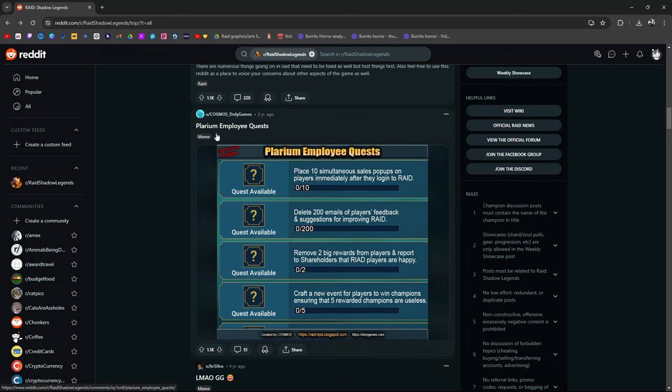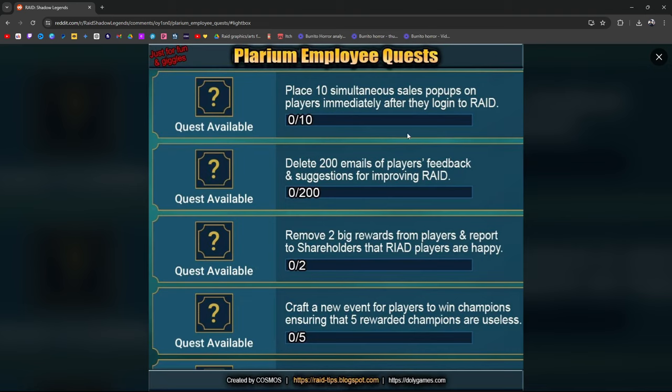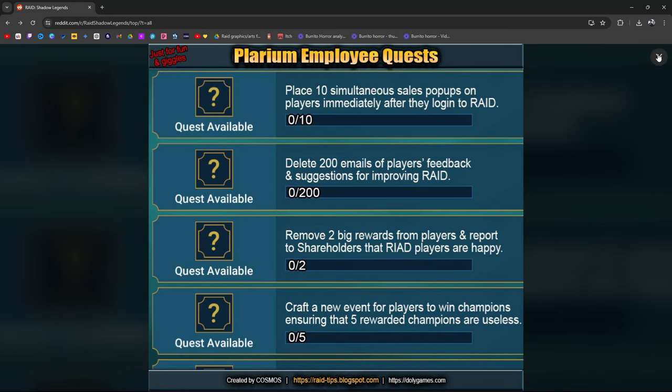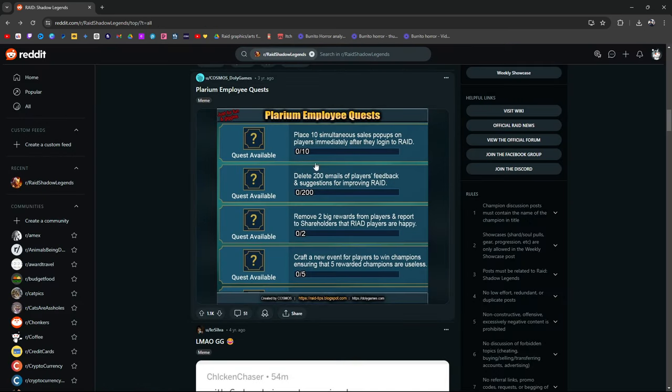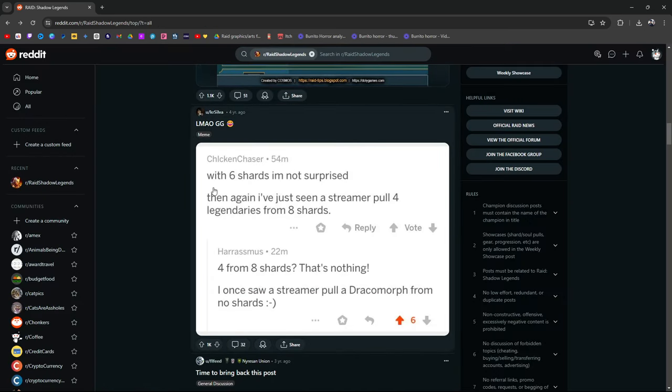Plarium employee quests: Place 10 simultaneous sales pop-ups on players immediately after they log into Raid. Delete 200 emails of players' feedback and suggestions for improving Raid. Remove two big rewards from players and report to shareholders that Raid players are happy. Craft a new event for players to win champions, ensuring that five rewarded champions are useless. That's pretty funny.